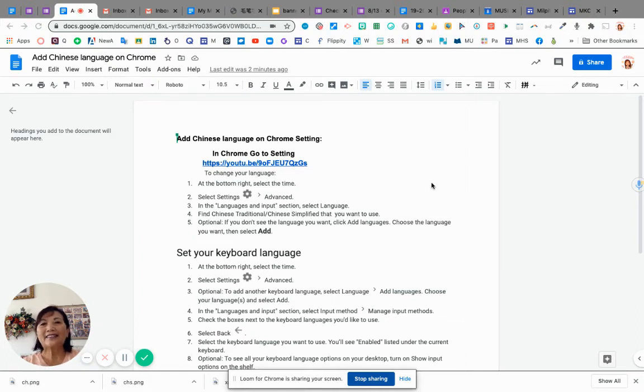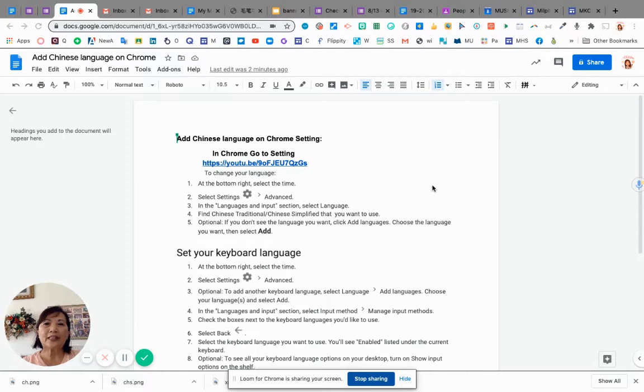Hi everyone. Today I'm going to show you how to set up your language setting in Chrome.